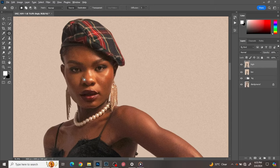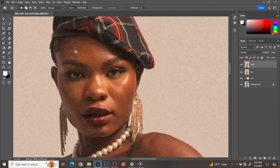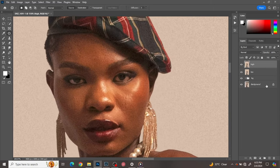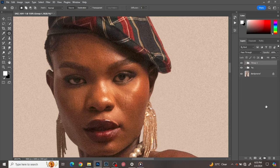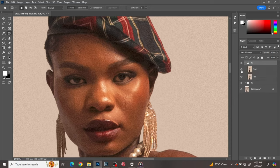The high layer is where we're going to use to clean up the image. That's the first thing we use — to clean up the image using the clone stamp tool. Let's set up our frequency separation and put this into one group and name that FS, which means frequency separation.